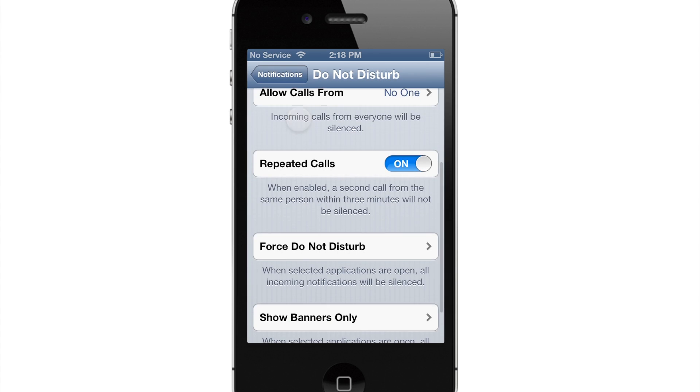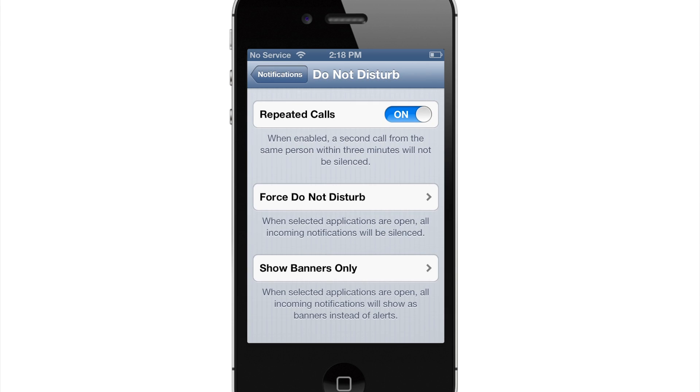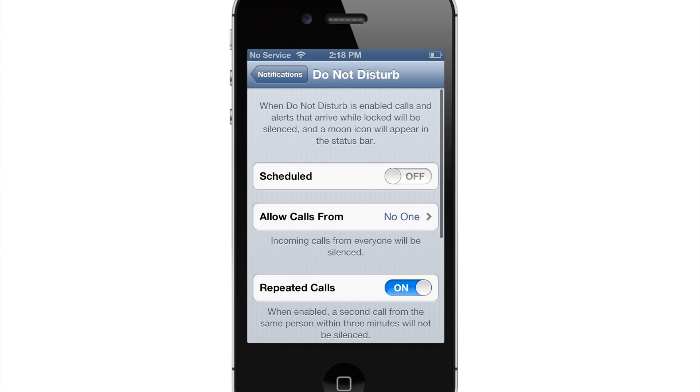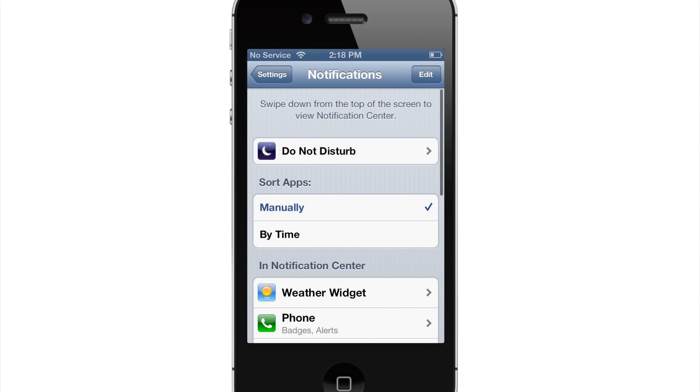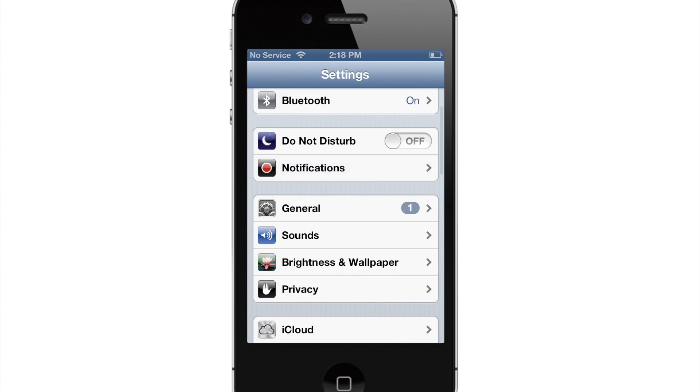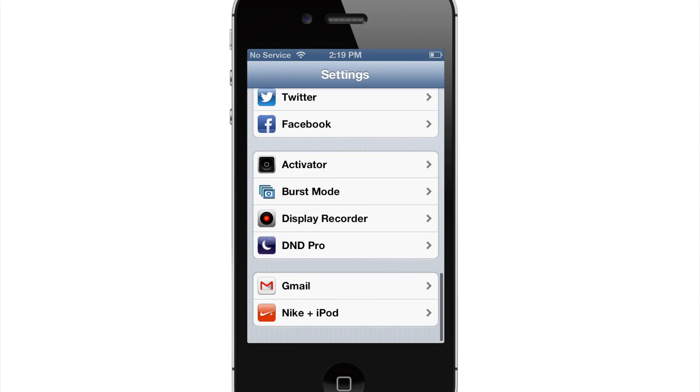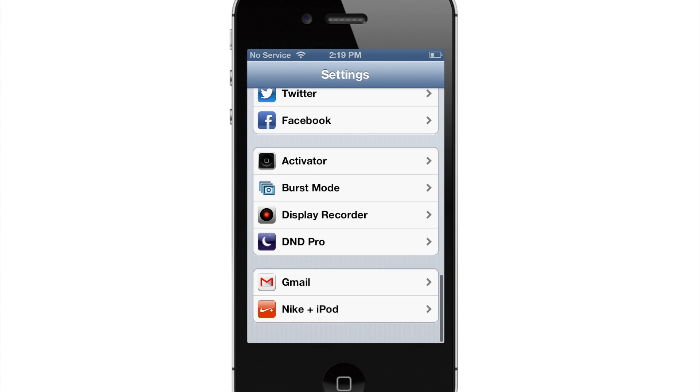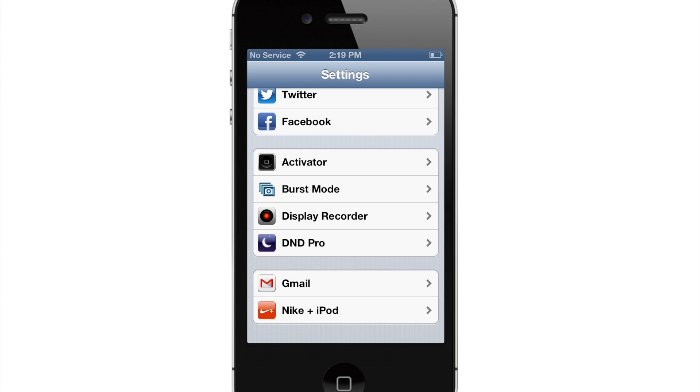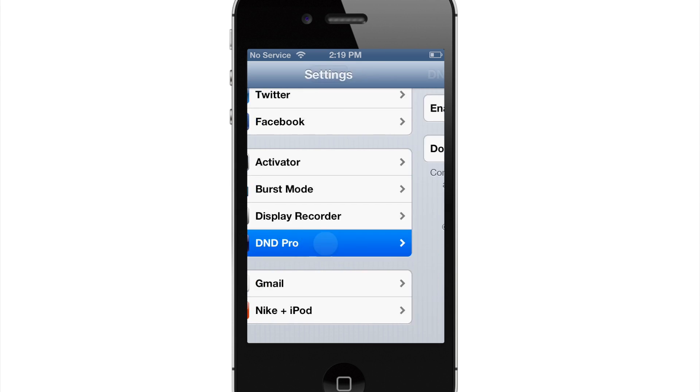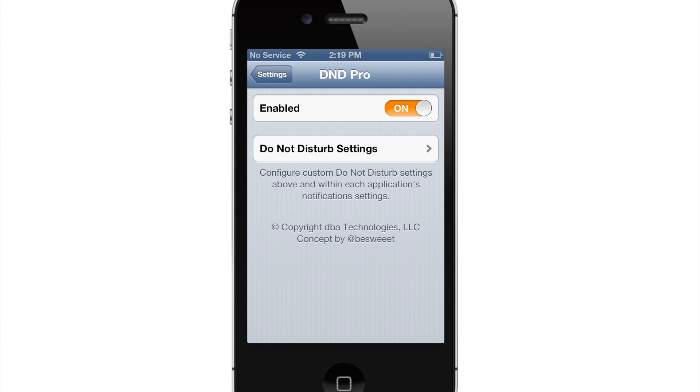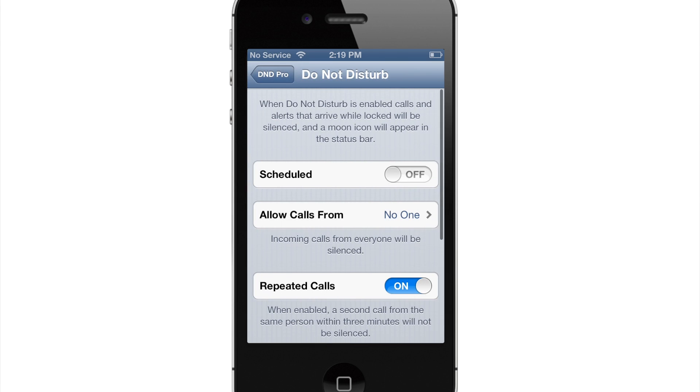So you can see Force Do Not Disturb and Show Banners Only, which is a little bit confusing because you can access these settings in two different locations. But you can still come down here to the panel, the DND Pro panel right here. Make sure that it is enabled and click on Do Not Disturb settings.